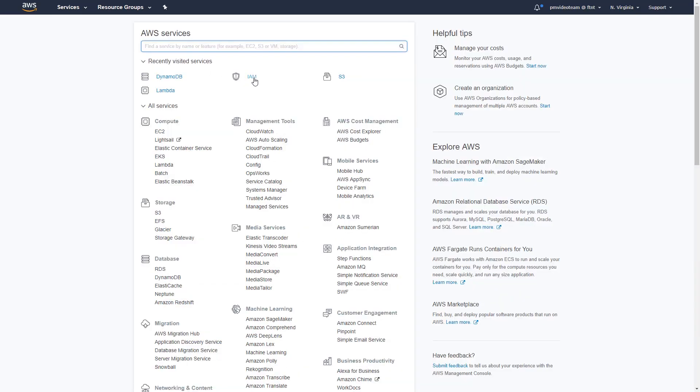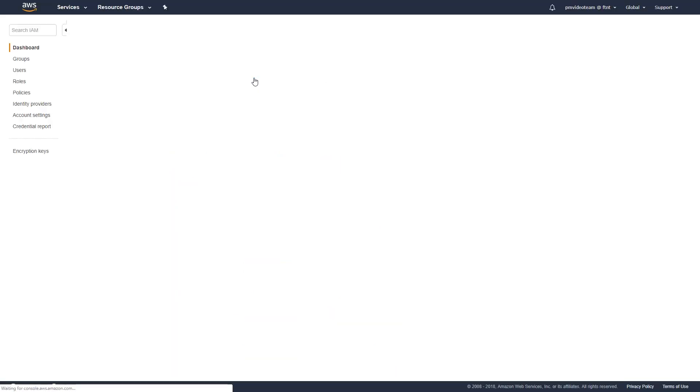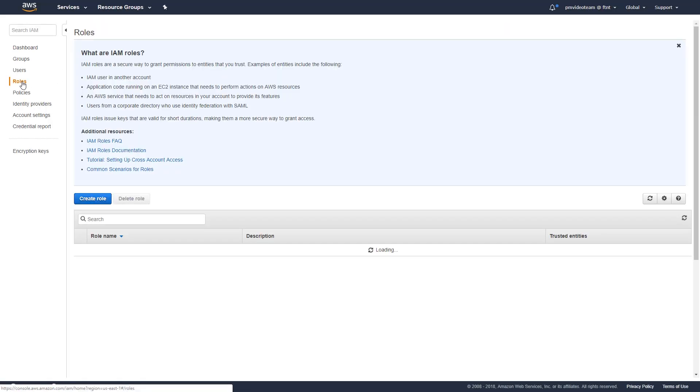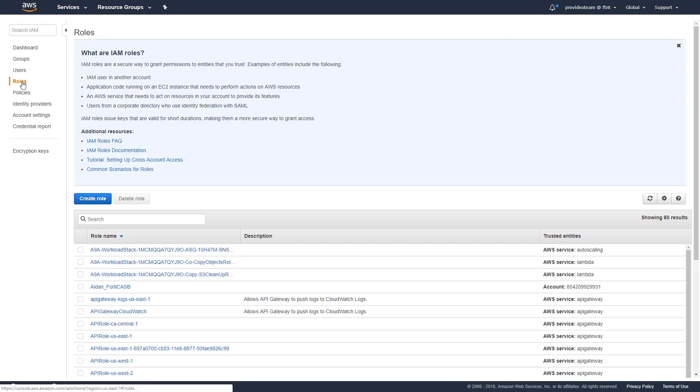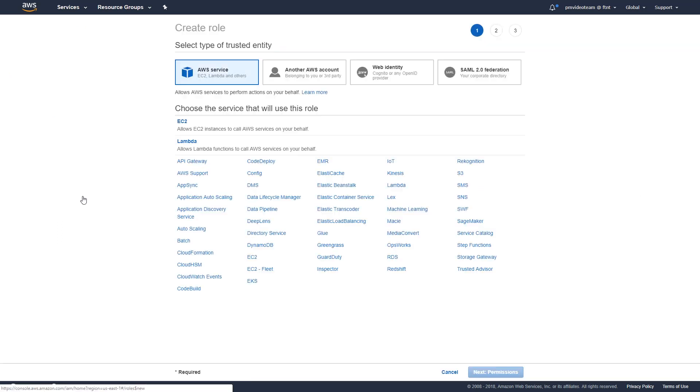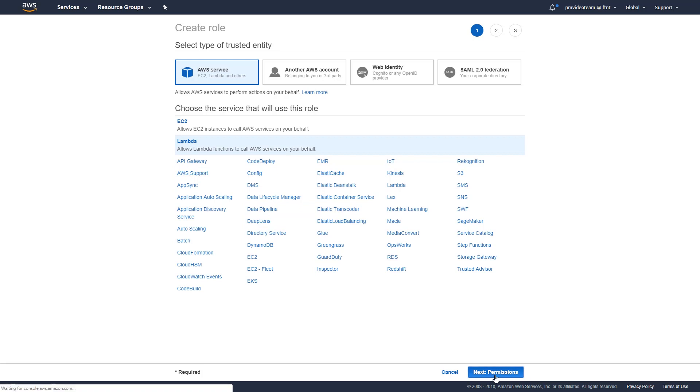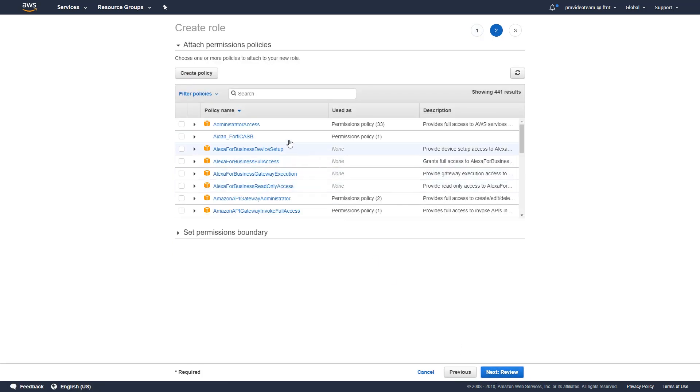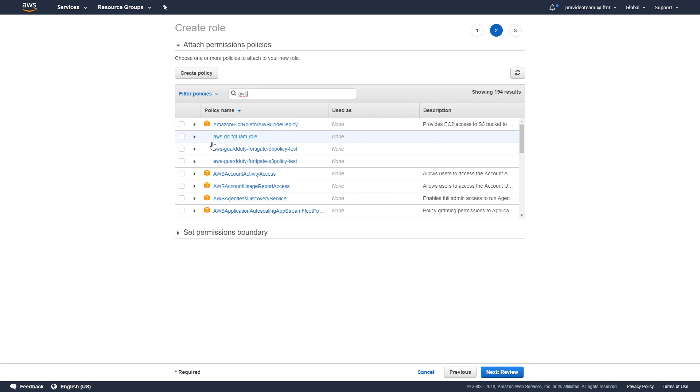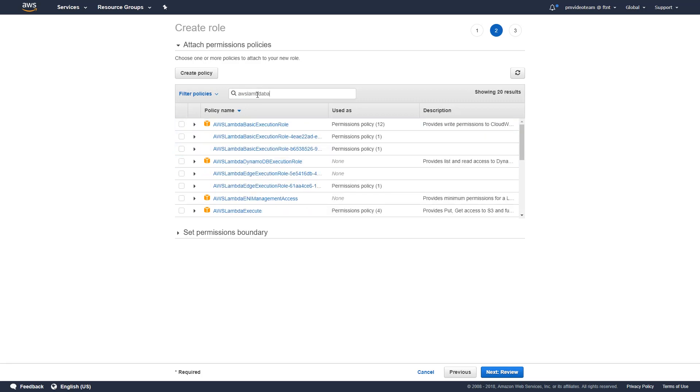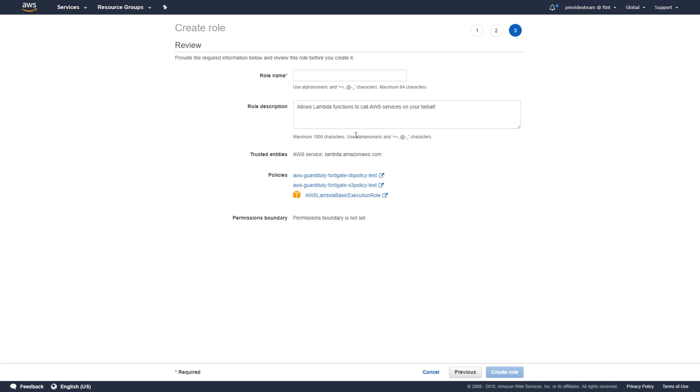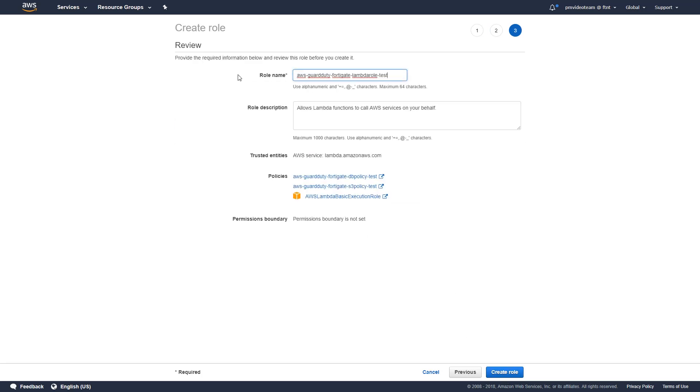The third policy is an AWS managed policy which allows the Lambda function to write logs to CloudWatch. First, we need to create one IAM role to run the Lambda function. Choose Lambda service that will use this role. Attach the two user managed policies created in the previous sub steps and the AWS managed policy called AWS Lambda Basic Execution role to this role. Give it a name and click on create policy.